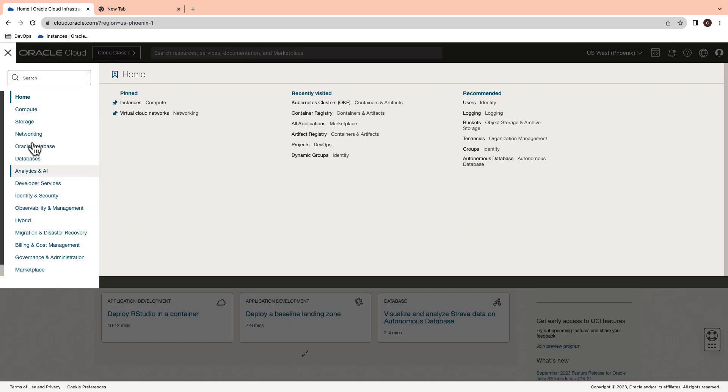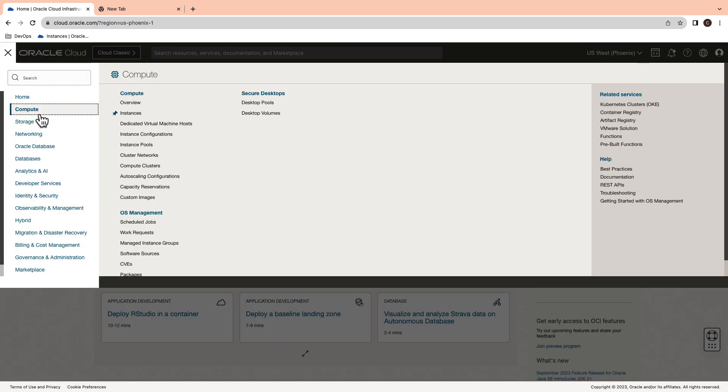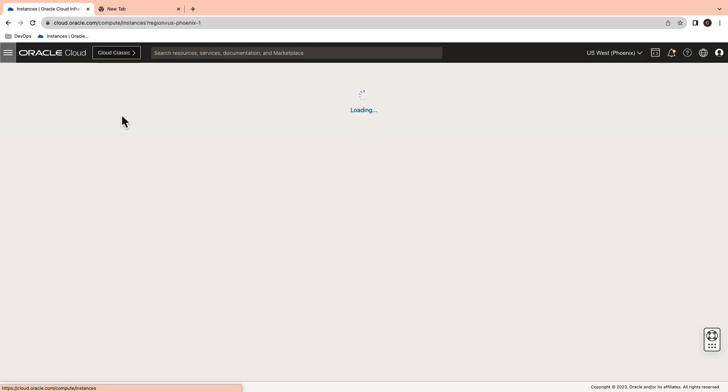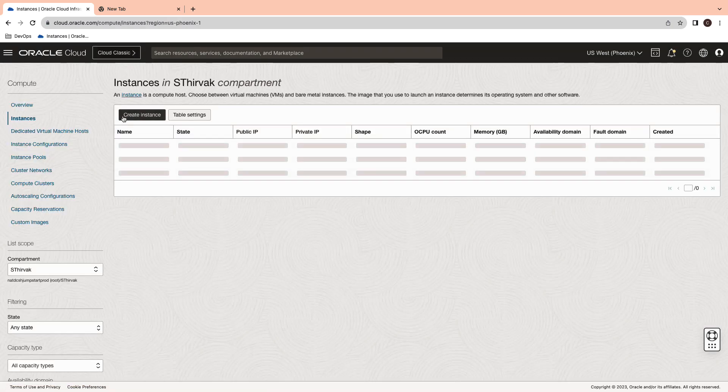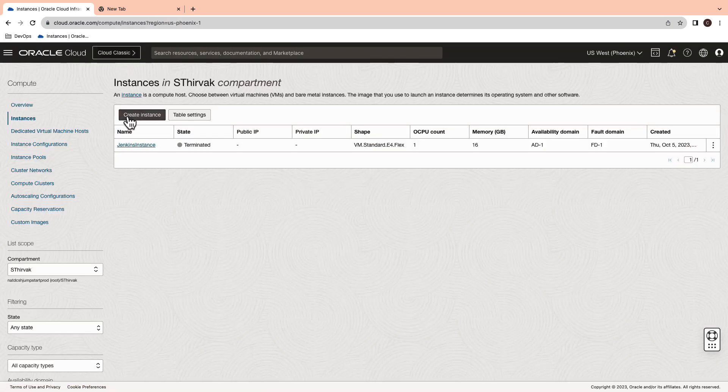Firstly, log into Oracle Cloud Console and click on the navigation on the top left. Select Compute and then Instances. Create a computer instance.